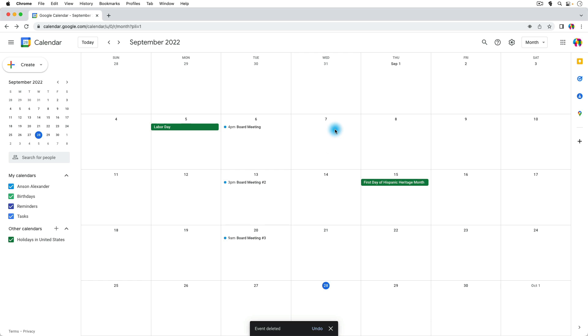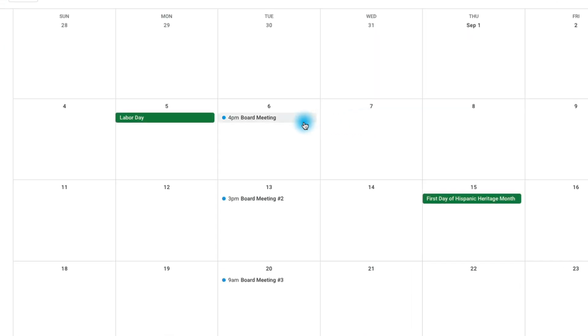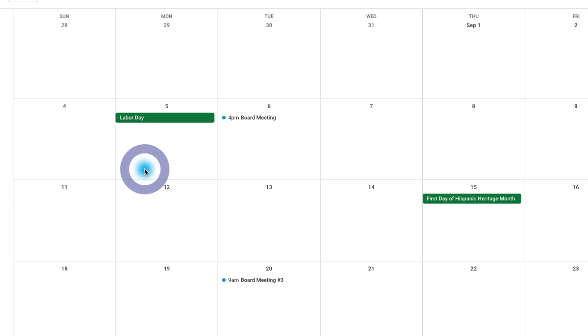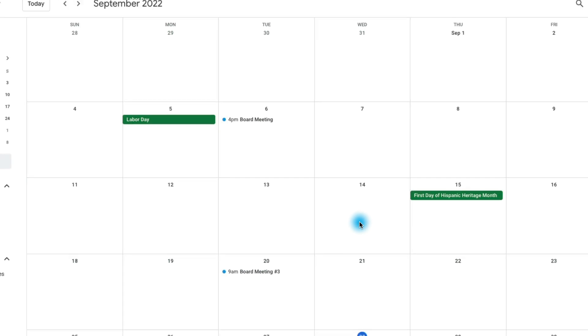The board meetings you see on Tuesday however were all created individually. So if I go to delete board meeting number two for instance, you'll notice that it just deletes it. It doesn't ask me if I want to delete the other ones or not because I didn't create them at the same time. I created them individually. So this can get a little bit difficult to delete multiple individual events at once, but I have two tips that are going to help you.